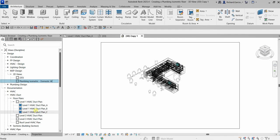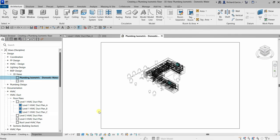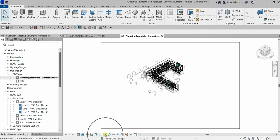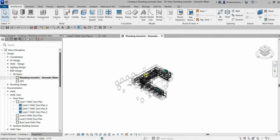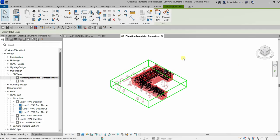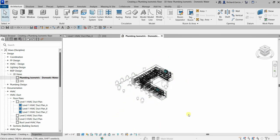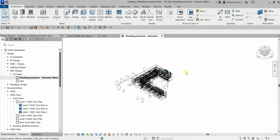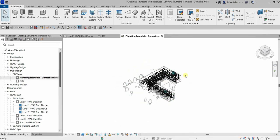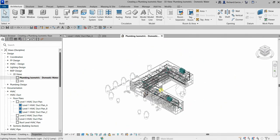Then type 'Domestic Water' and press Enter. After that, we're going to lock the view so we don't inadvertently orbit the model. Select this icon here and then select Save Orientation and Lock View.